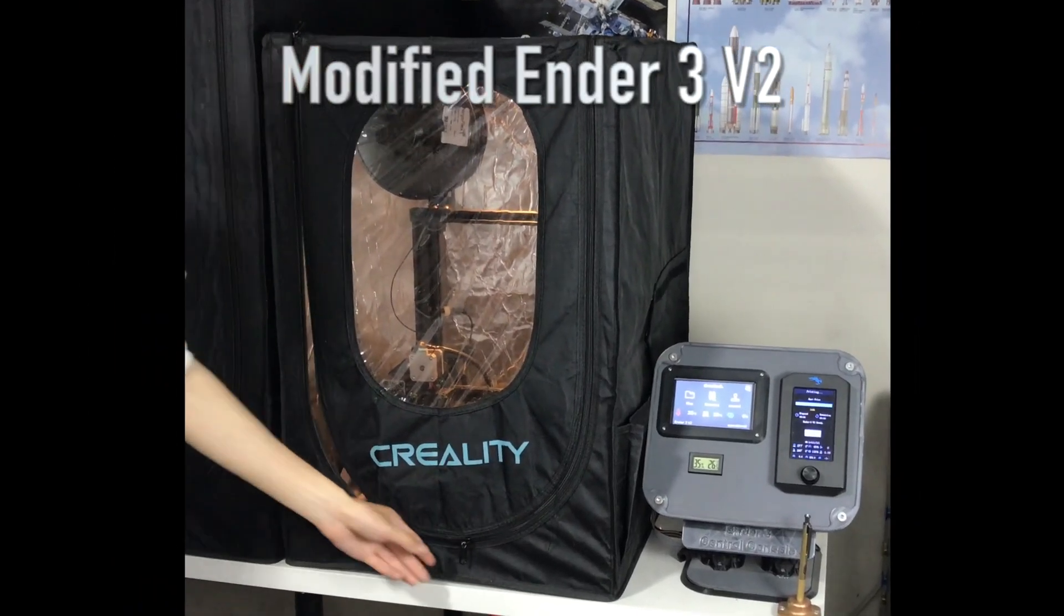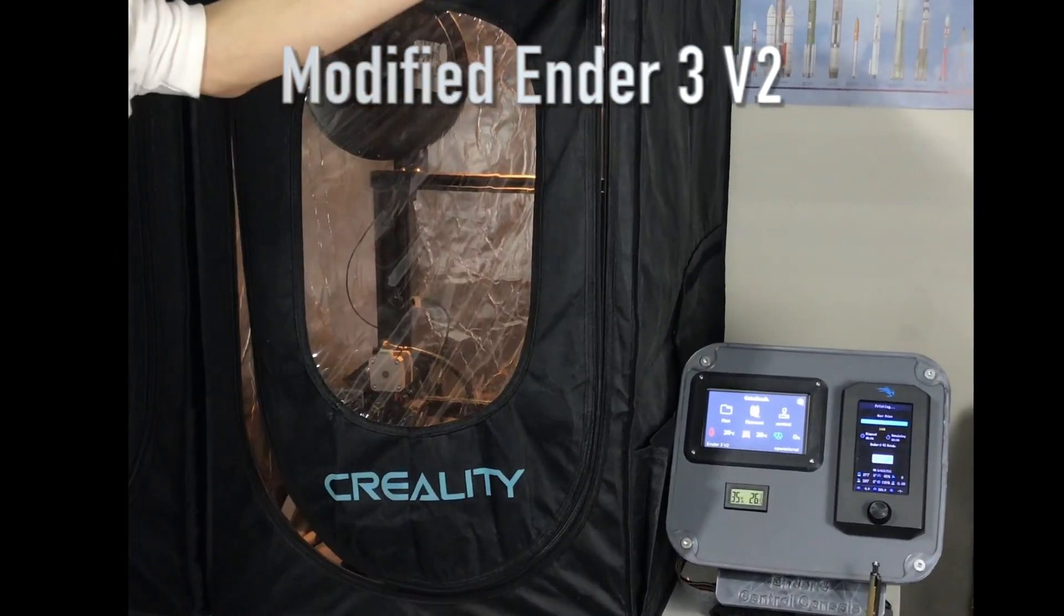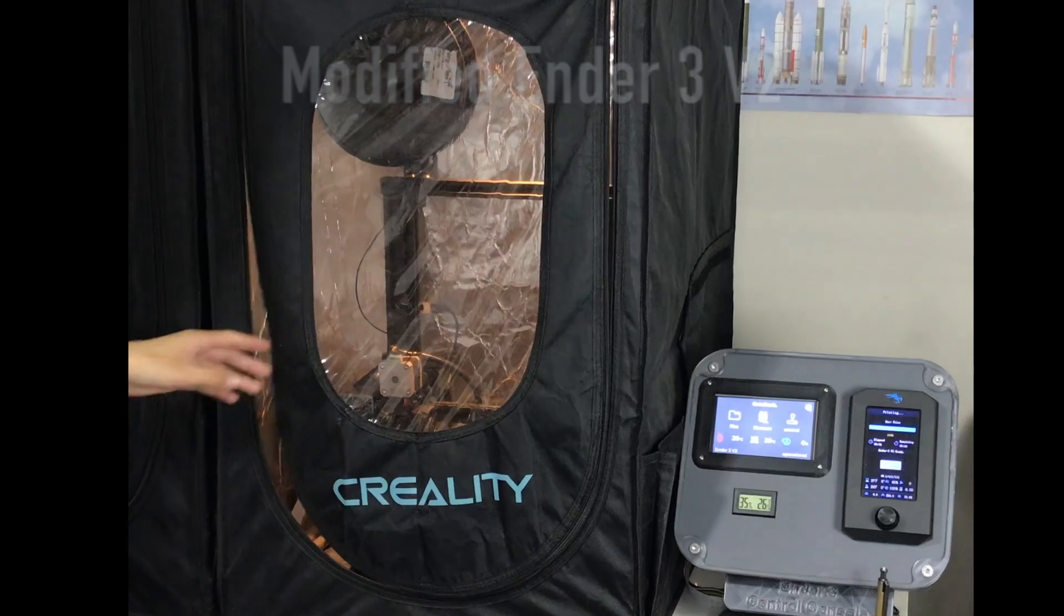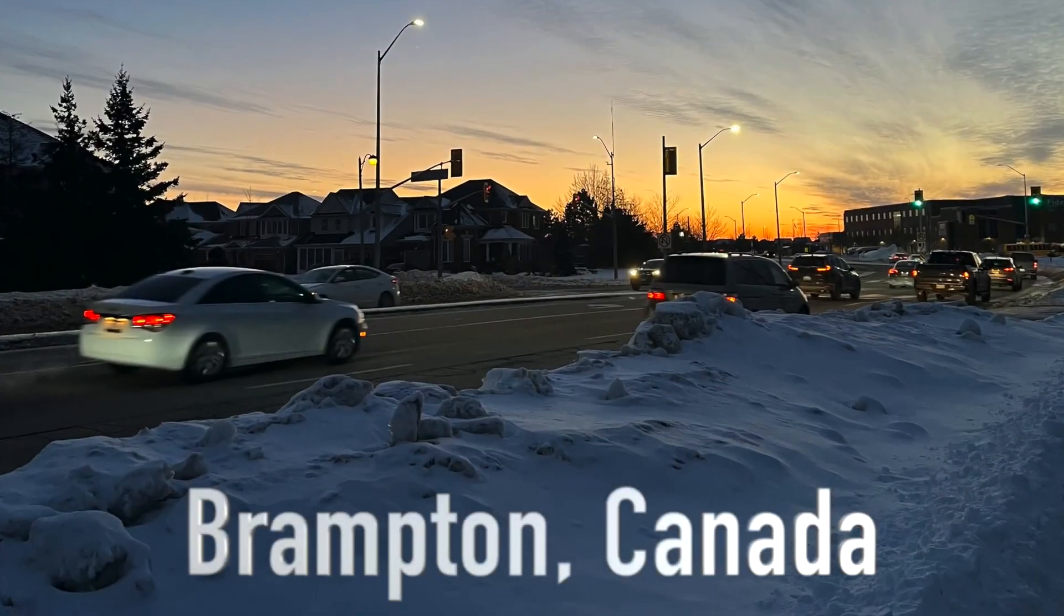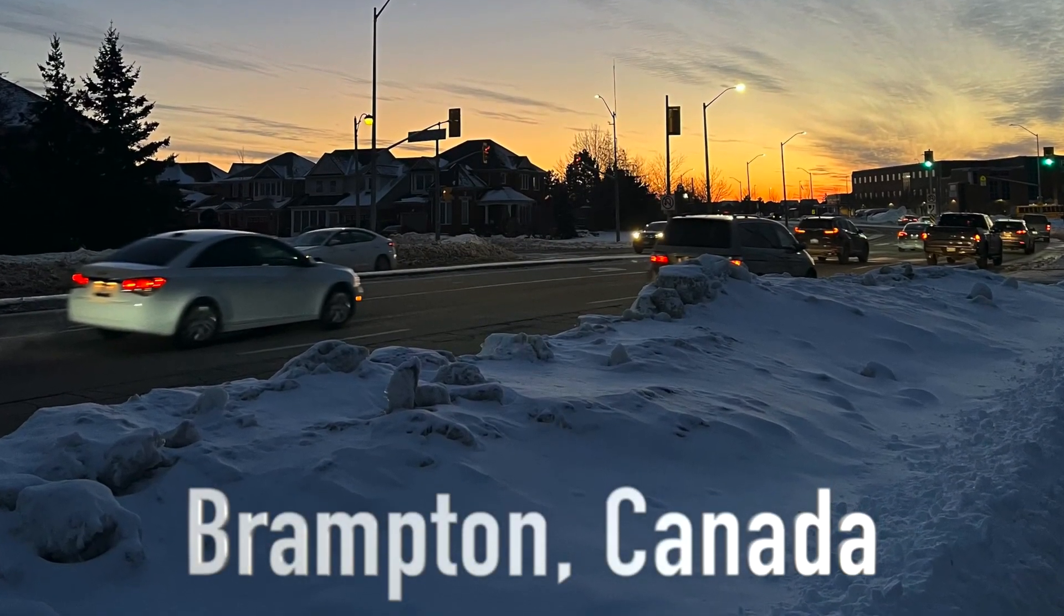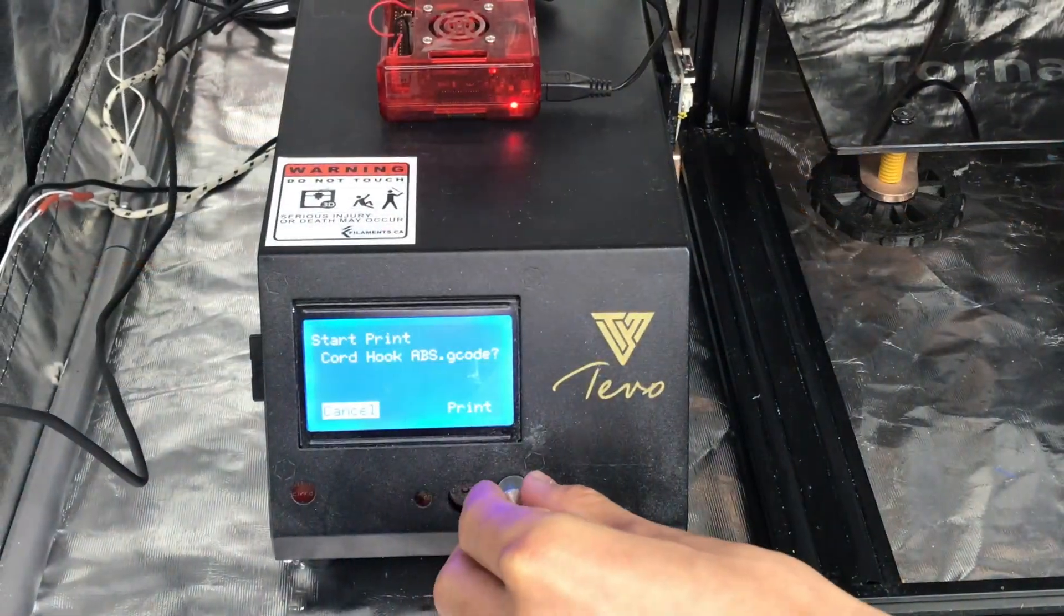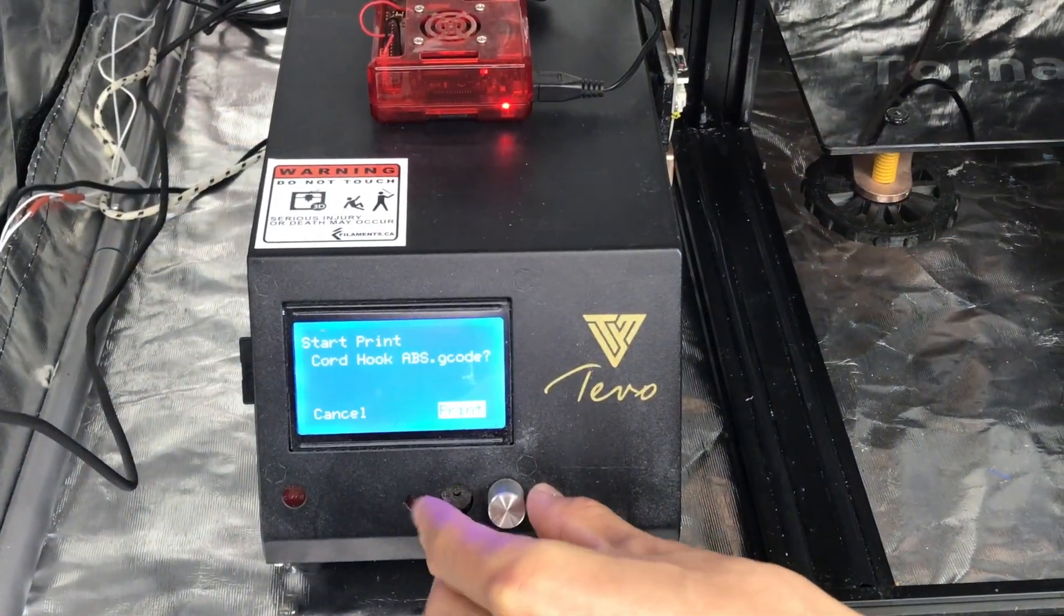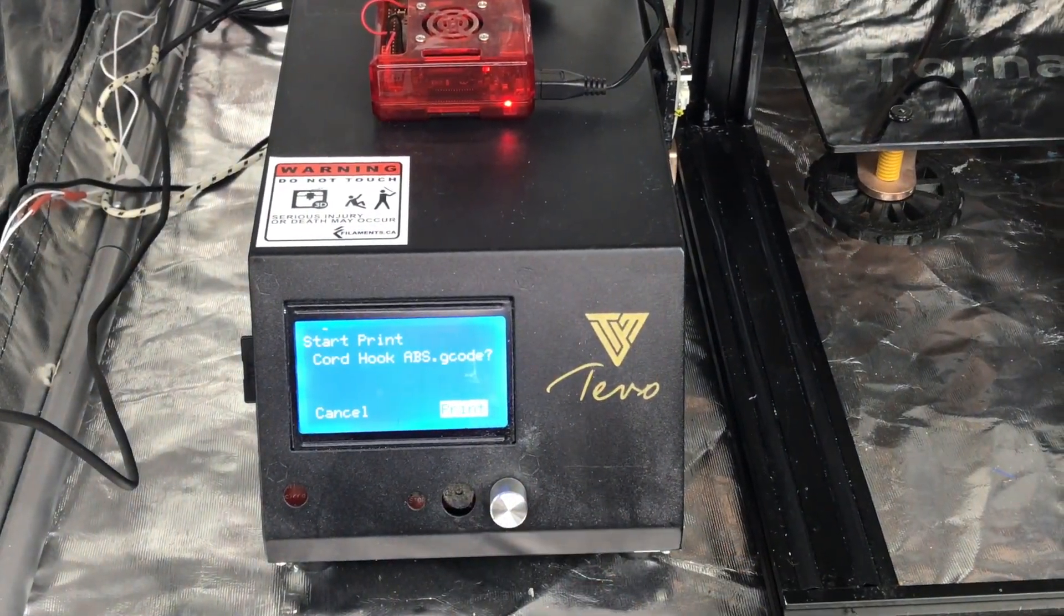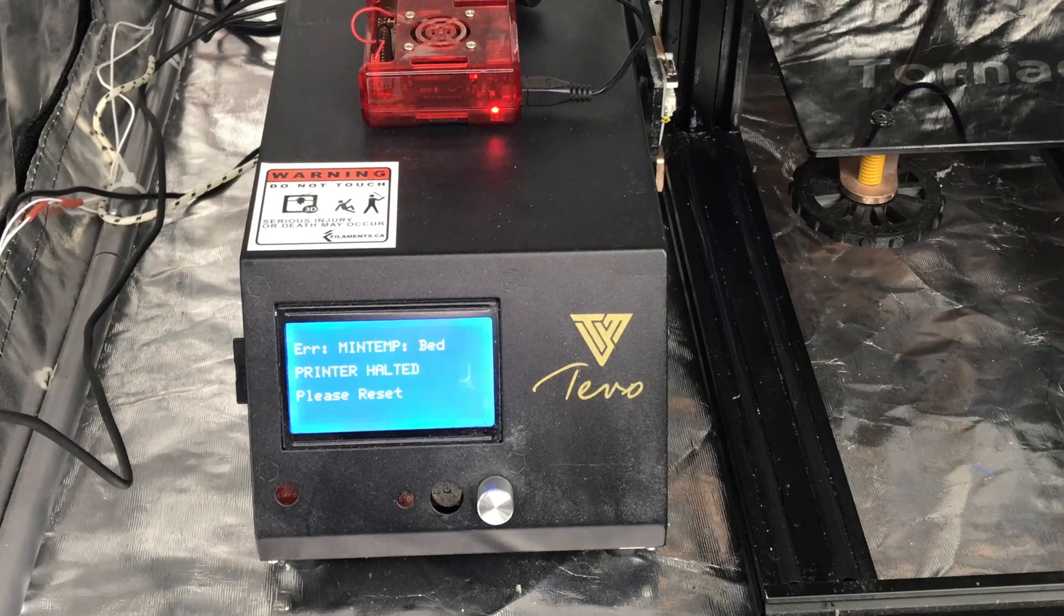Unheated garages are the locations for many 3D printers. For those of us that live in cold weather climates, a cold garage may cause issues as our 3D printer may display a minimum temperature error when we try to start a 3D print.